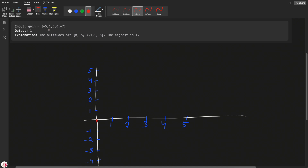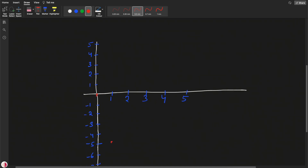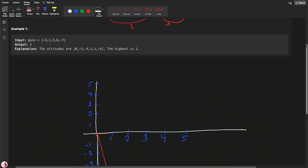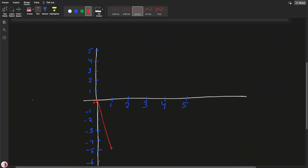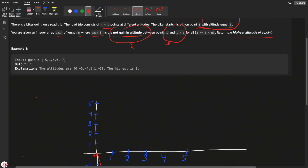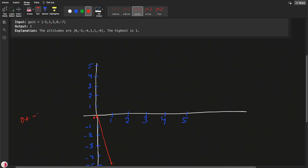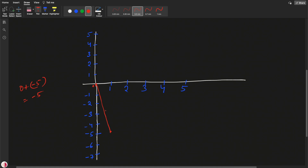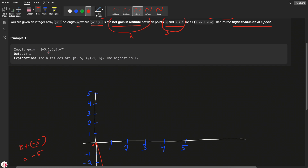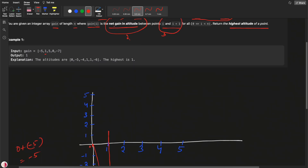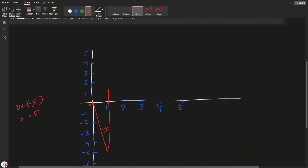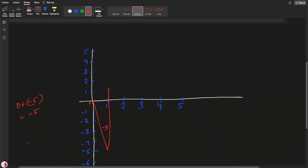Now we need to find the net gain in the altitude between i and i plus one. Initially it is 0. Then it is going to minus 5, so net gain is 0 plus minus 5, which is minus 5. Now at the second point it is going to 1, so from minus 5 plus 1, the net gain is minus 4.